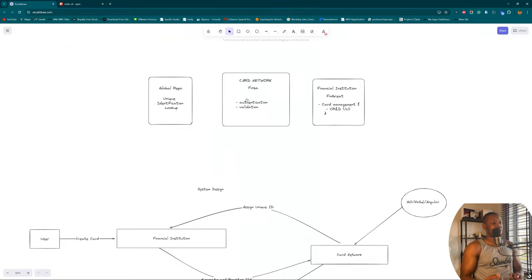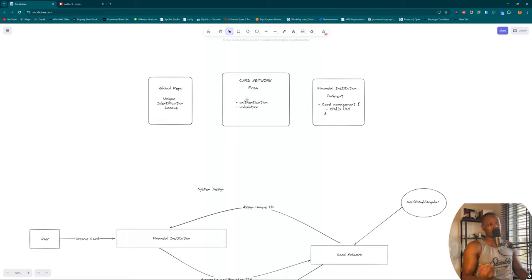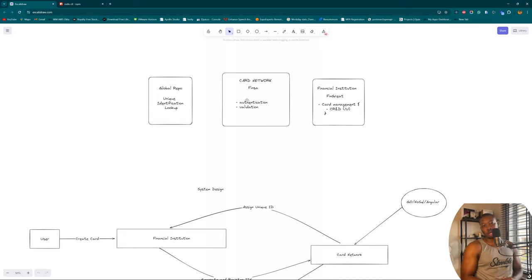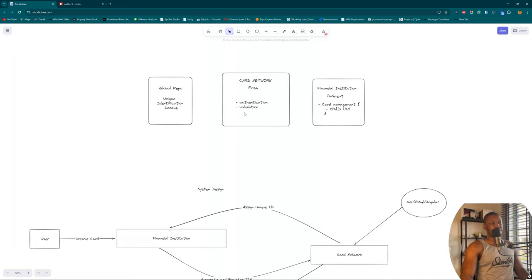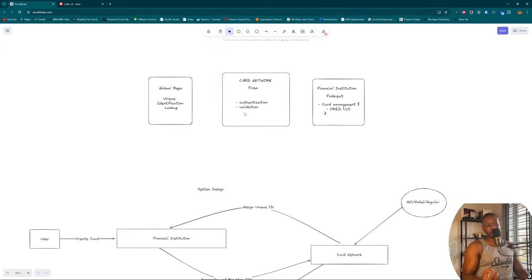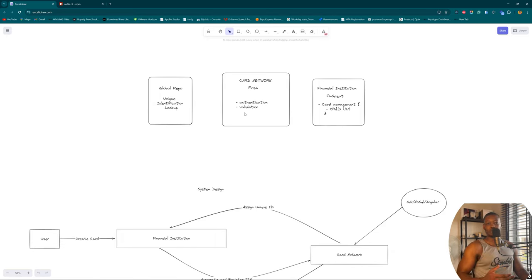Then we have our card network itself, and in this case it's going to be an interface through which our financial institutions can interact with and figure out how to generate a card number. In terms of what it's going to be performing, it's going to have interfaces for both authentication and validation. Then finally, we have the financial institution itself, which we've been working on for a while now.